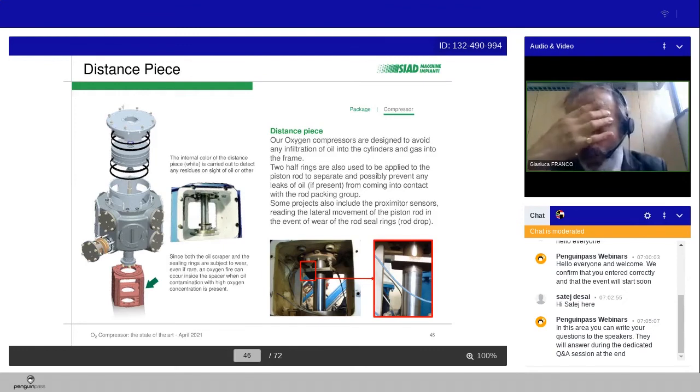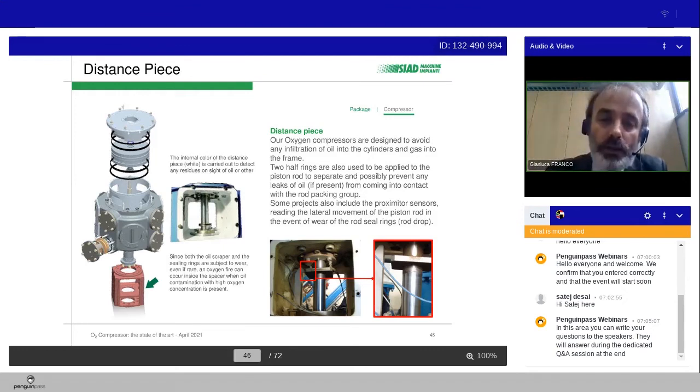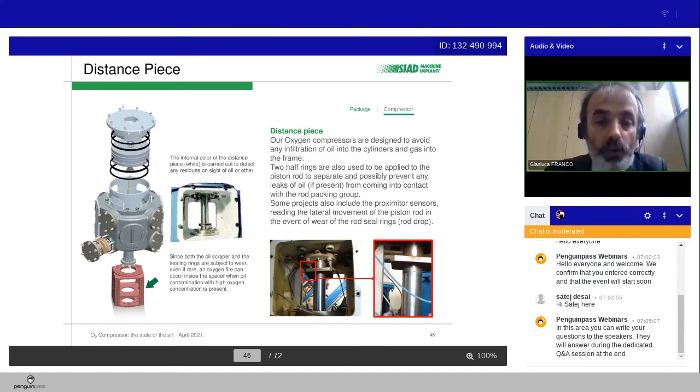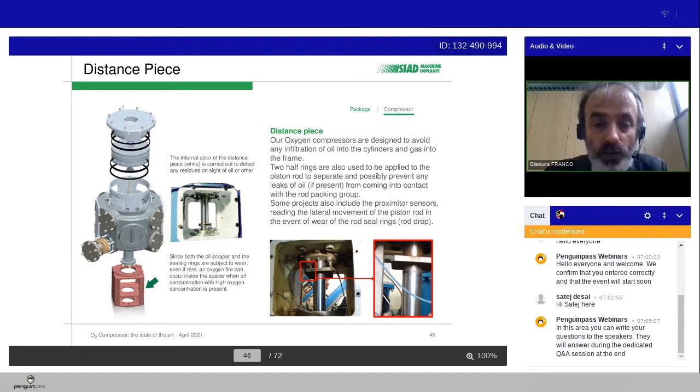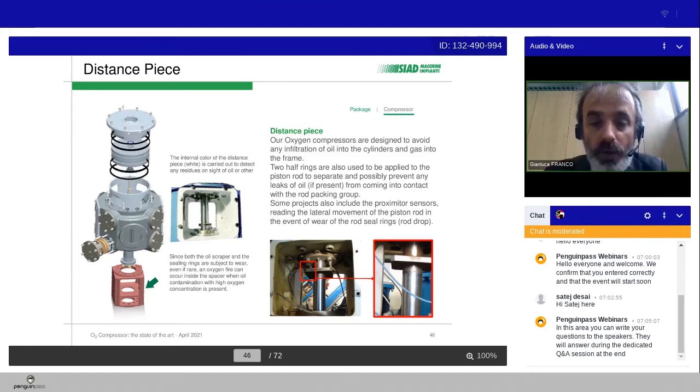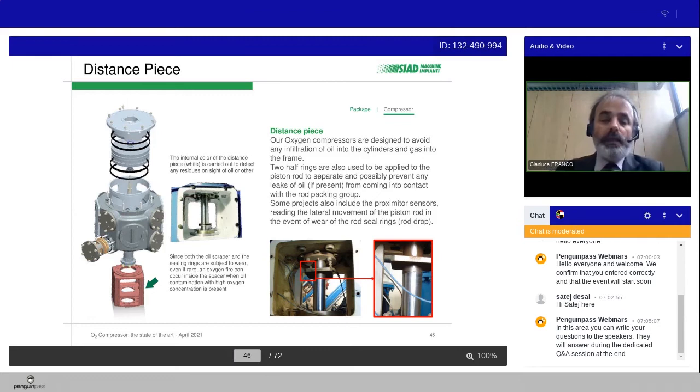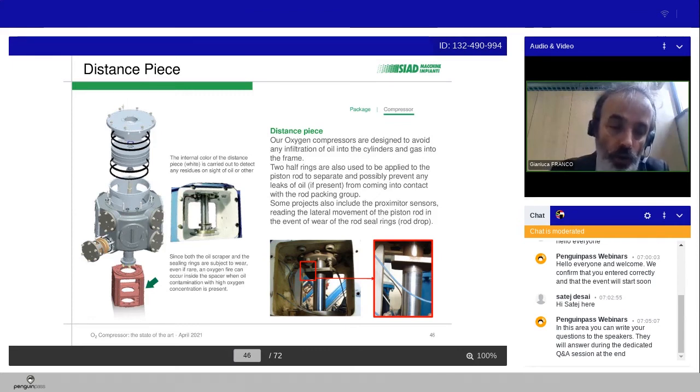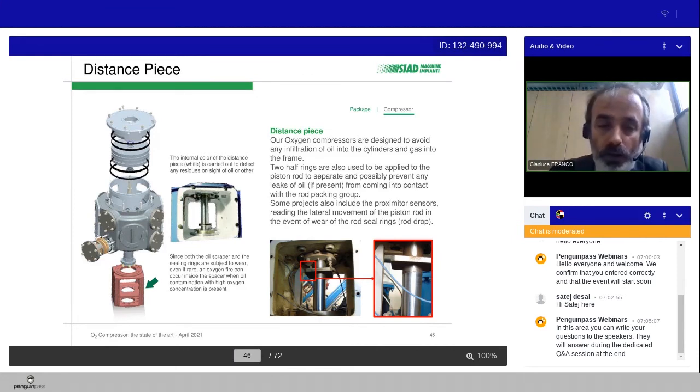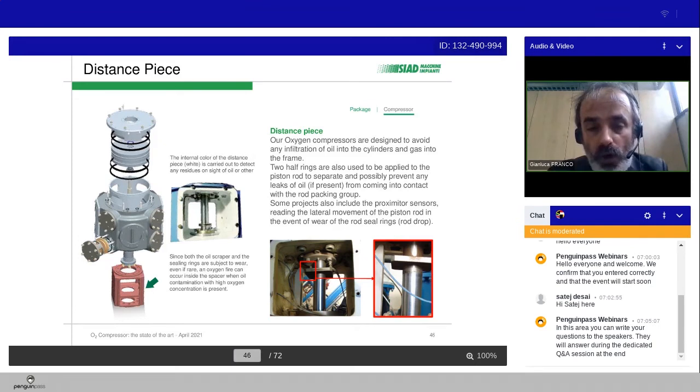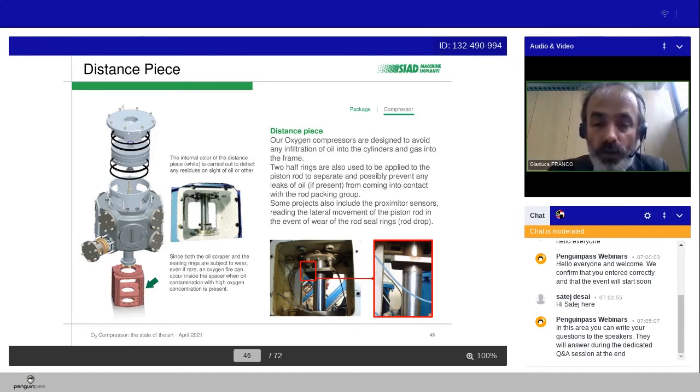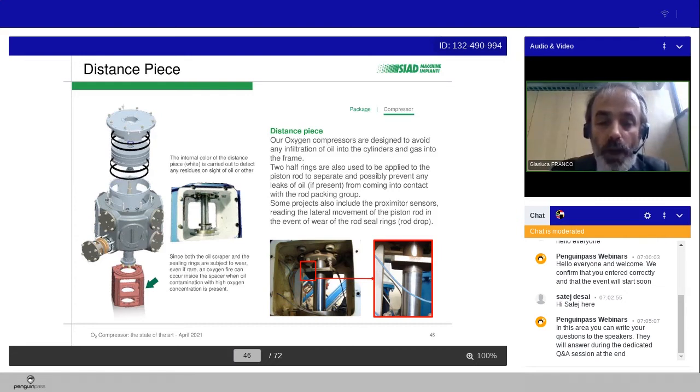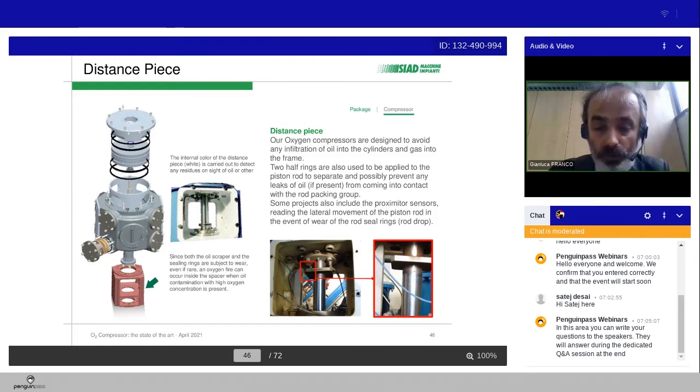We have an additional protection system, because our oxygen compressors are designed to avoid any infiltration of oil into the cylinder and gas into the frame. We have two half rings used to be applied to the piston rod to separate and possibly prevent any leaks of oil, if present, from coming to contact with the rod packing groups. In some machines, if required, or if we consider the customer and the design of the group, we can also include the proximity sensors, so the rod drop system, reading the lateral movement of the piston rod in the event of the wear of the rod packing group rings.